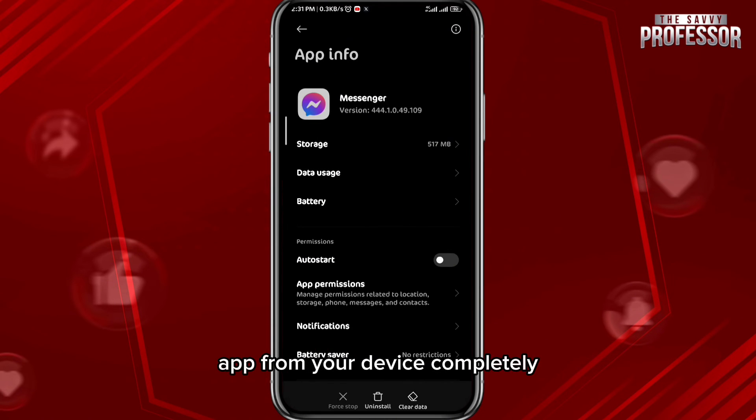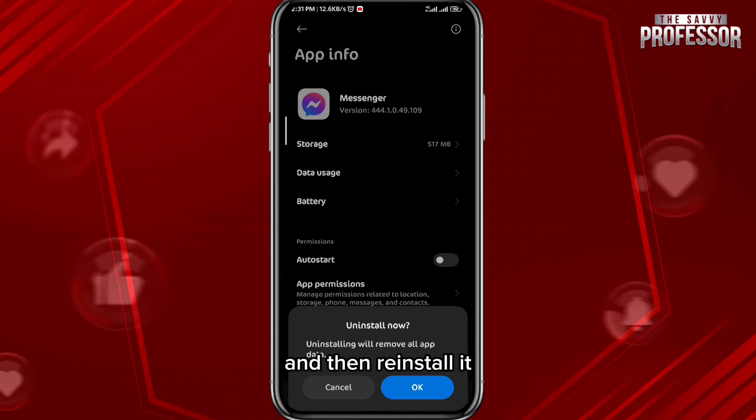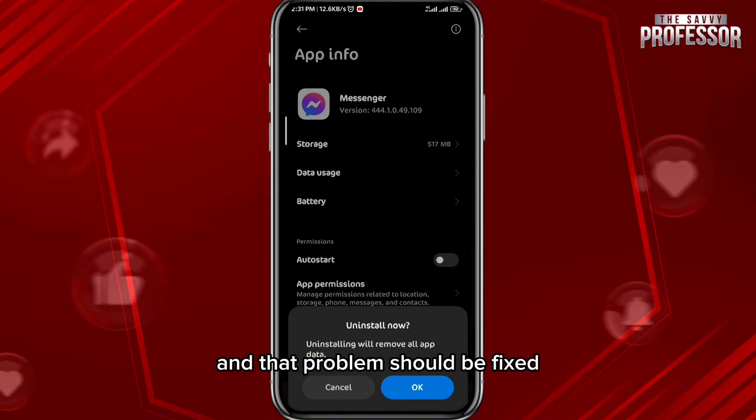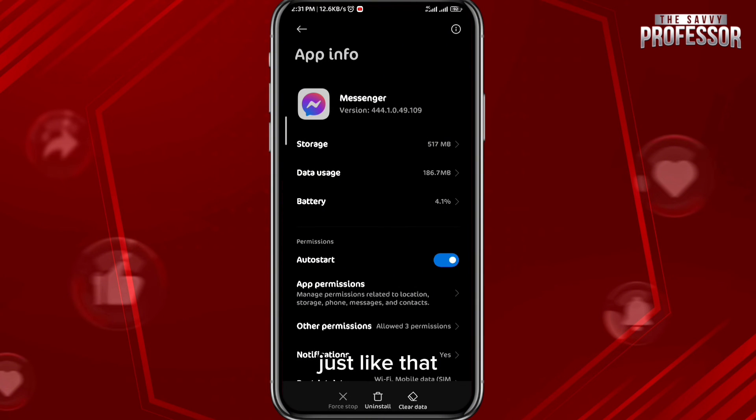Also uninstall the Messenger app from your device completely, then reinstall it, and that problem should be fixed just like that.